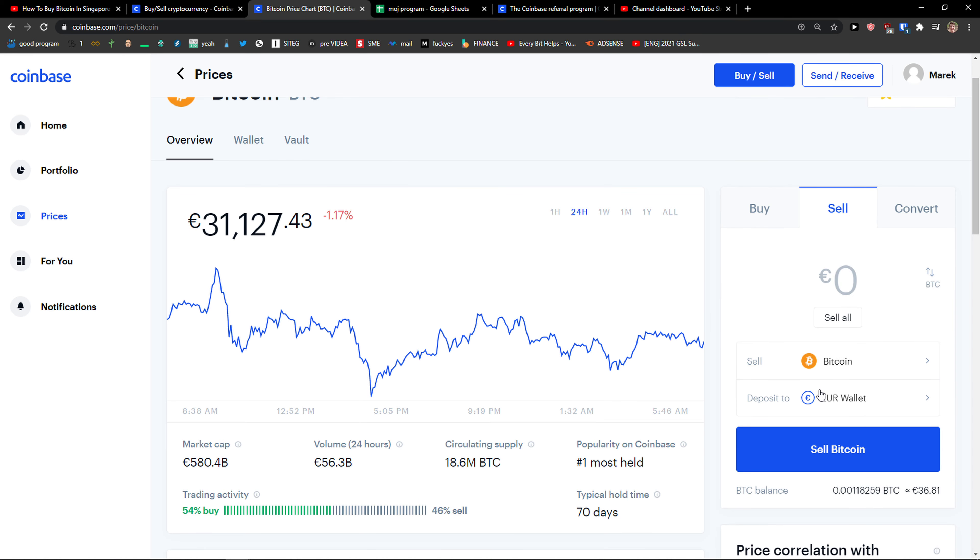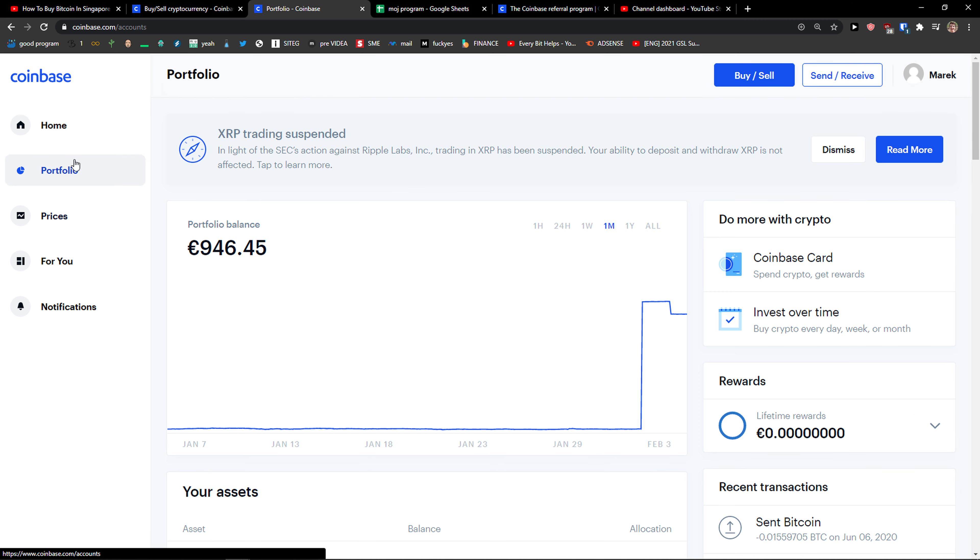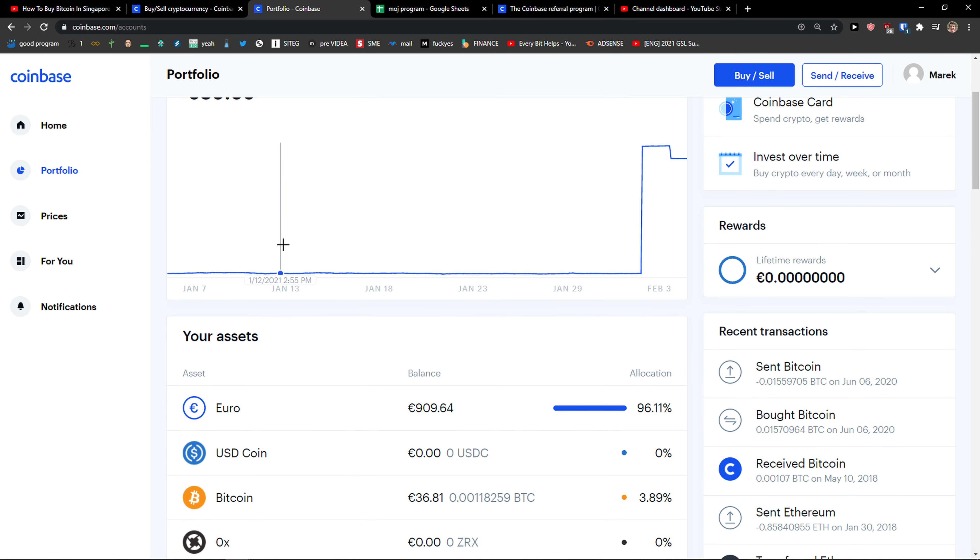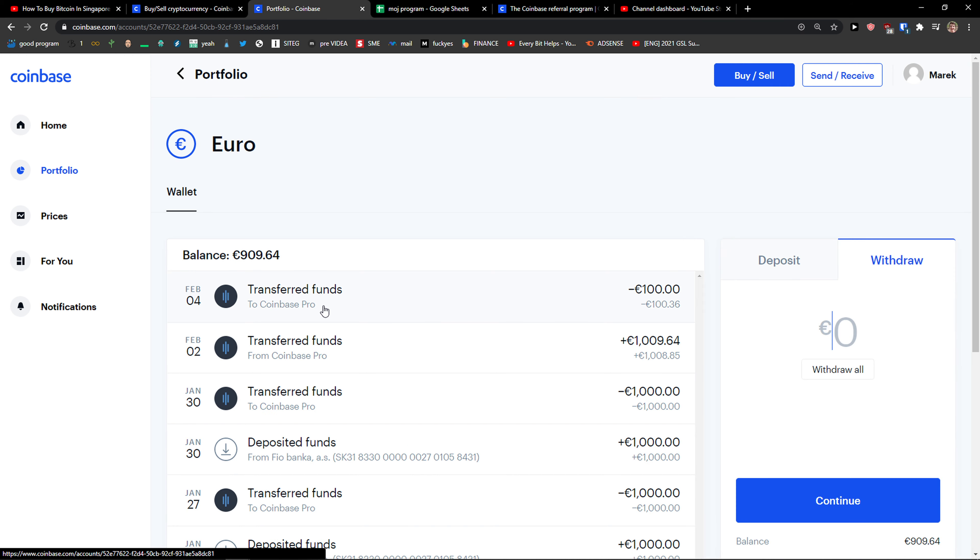Then you can simply sell it, deposit to your wallet, and then when you come here to portfolio, you can simply withdraw the money.